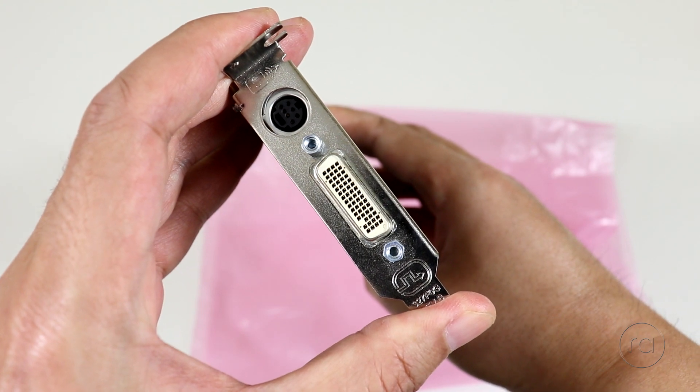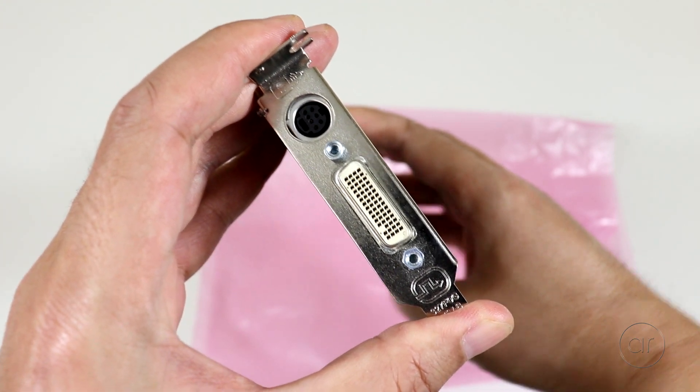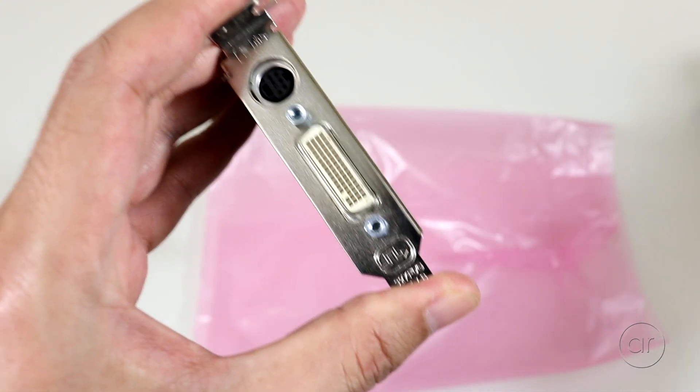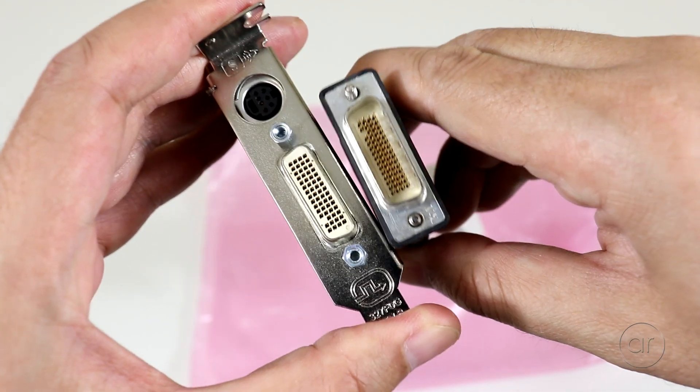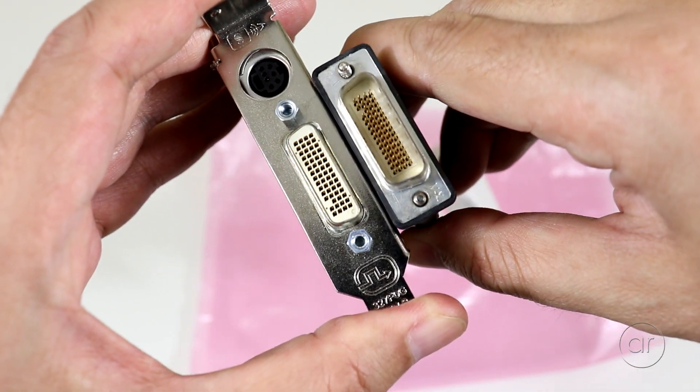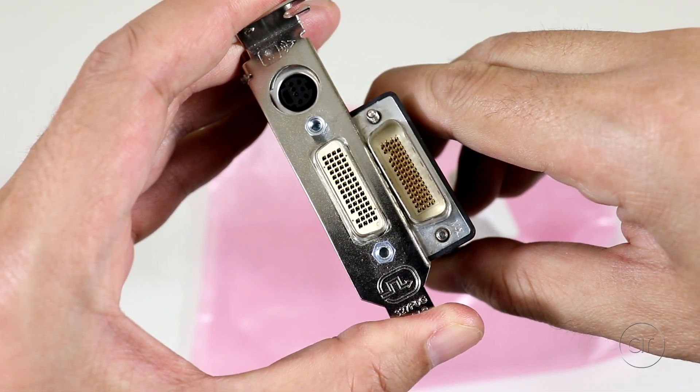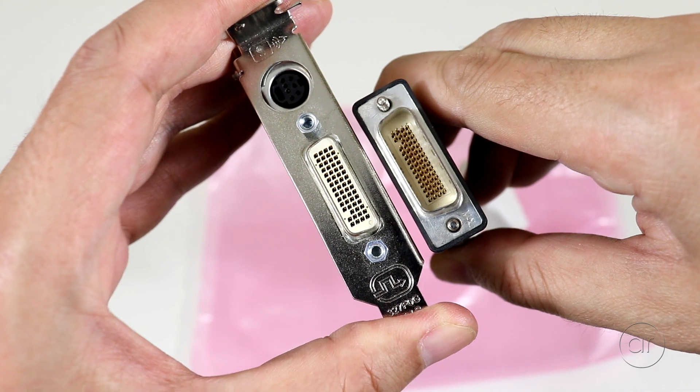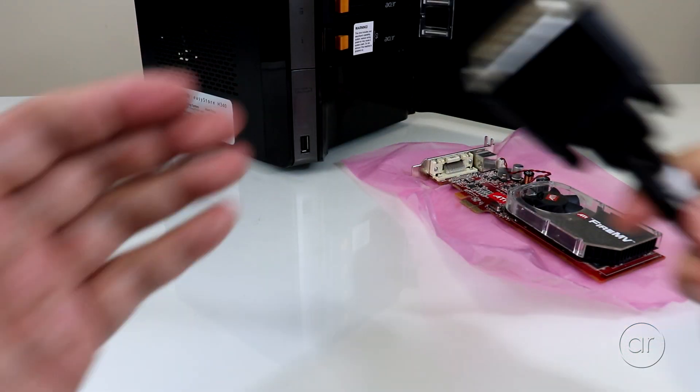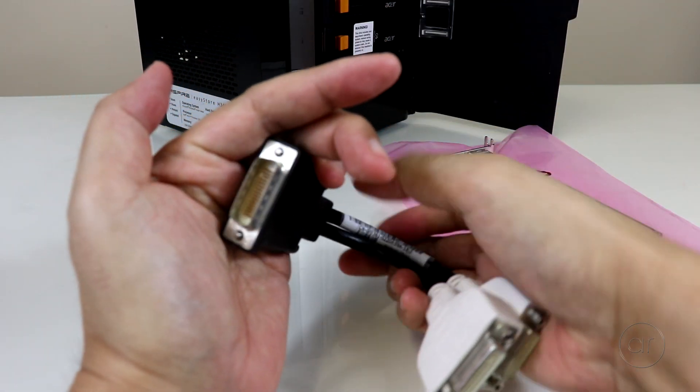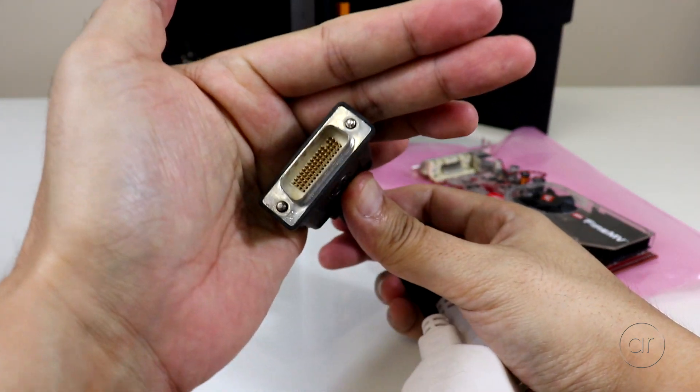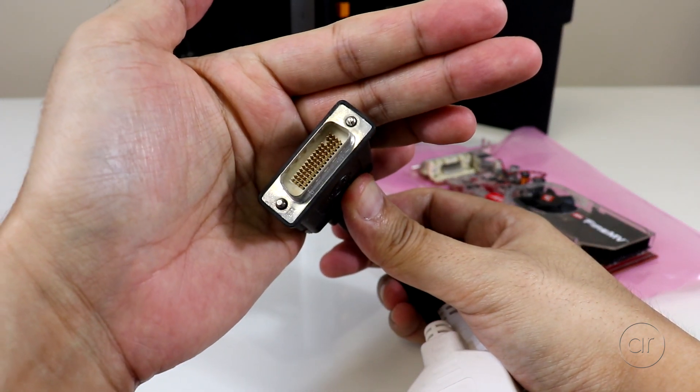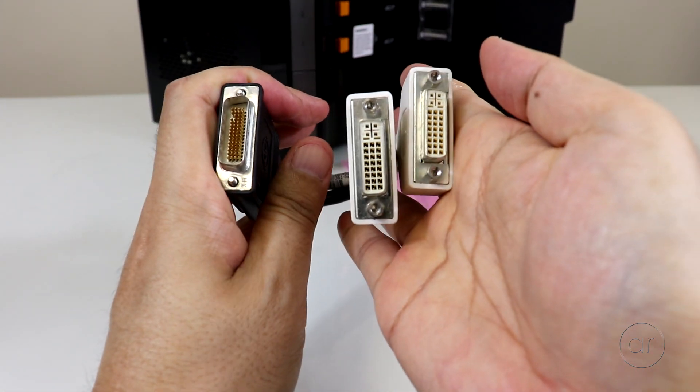On the back of this particular video card, it has a DMS-59 adapter. It kind of looks like a DVI port from a distance, but you can see that it's much more dense than a DVI. The adapter I'm using is a leftover from an old Dell server, and it has a DMS-59 connector on one end and two DVI connectors on the other.